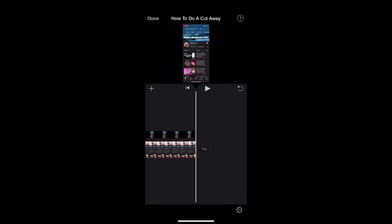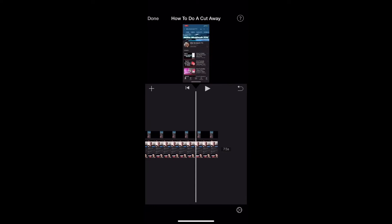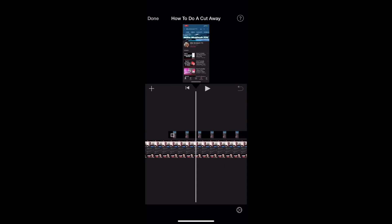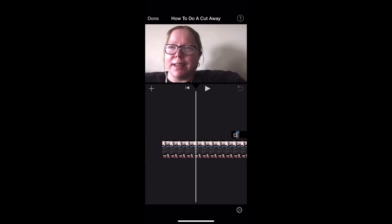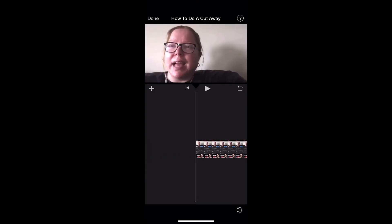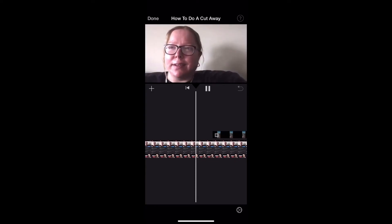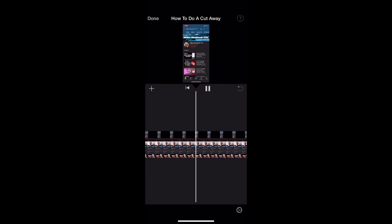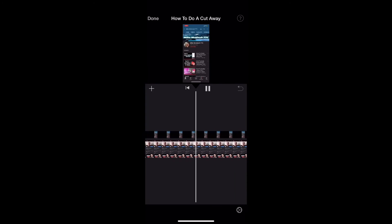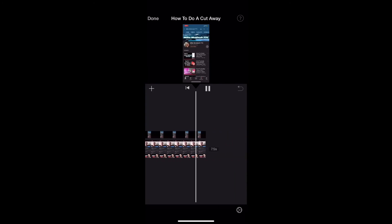My new clip will be placed above the main clip at the location of the playhead, like you see here. I'll scrub back to the beginning of the clip and play it. That looks great.